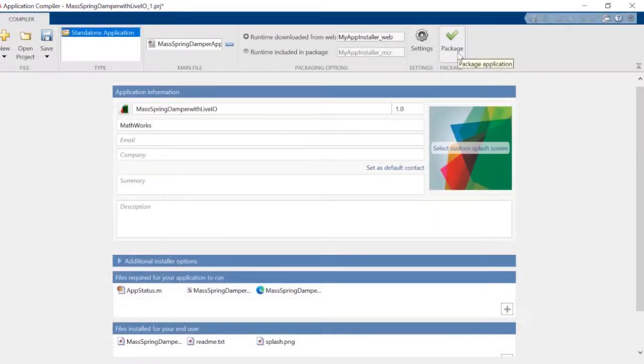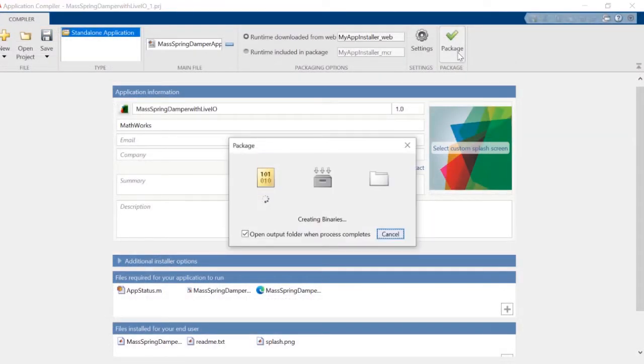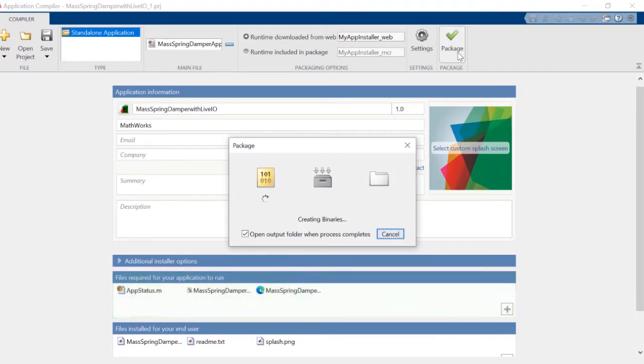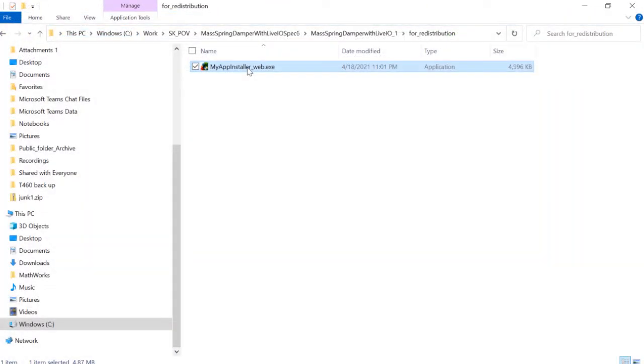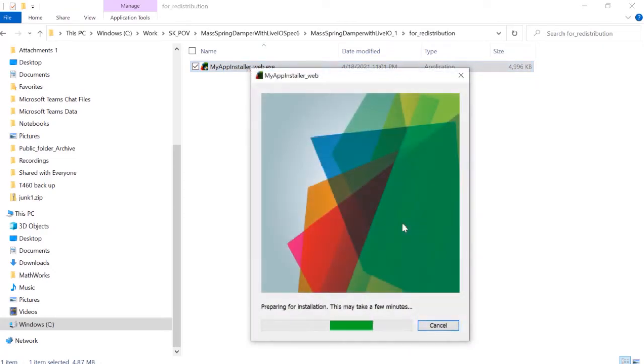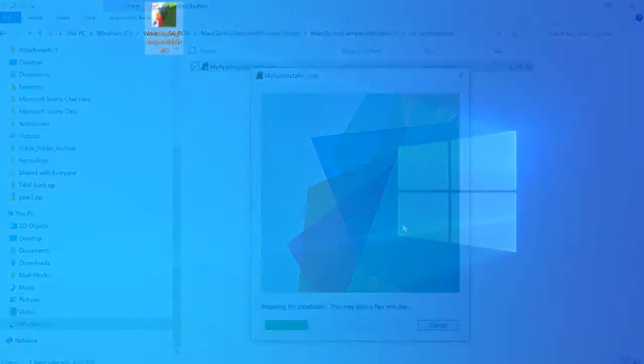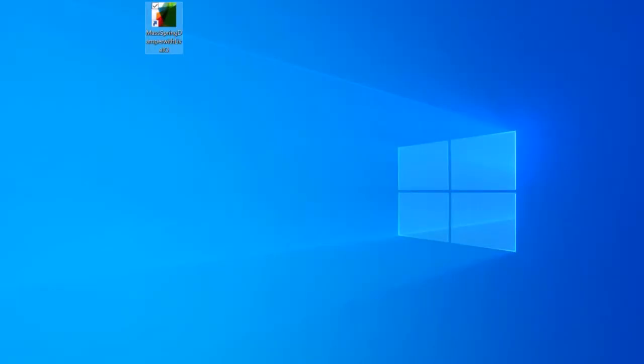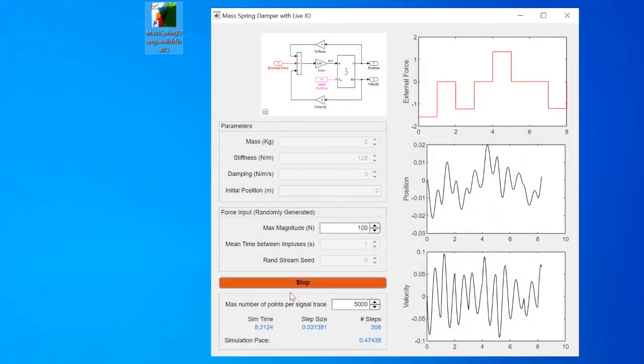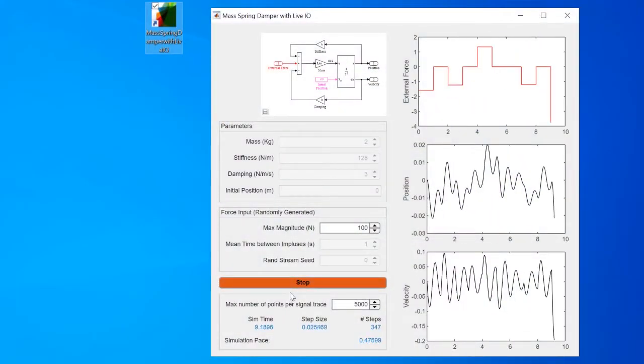For deployment, use the application compiler to package the simulation model, .m file, and other associated files into an installer. Your end users can use it to install and run the executable like any other desktop application.